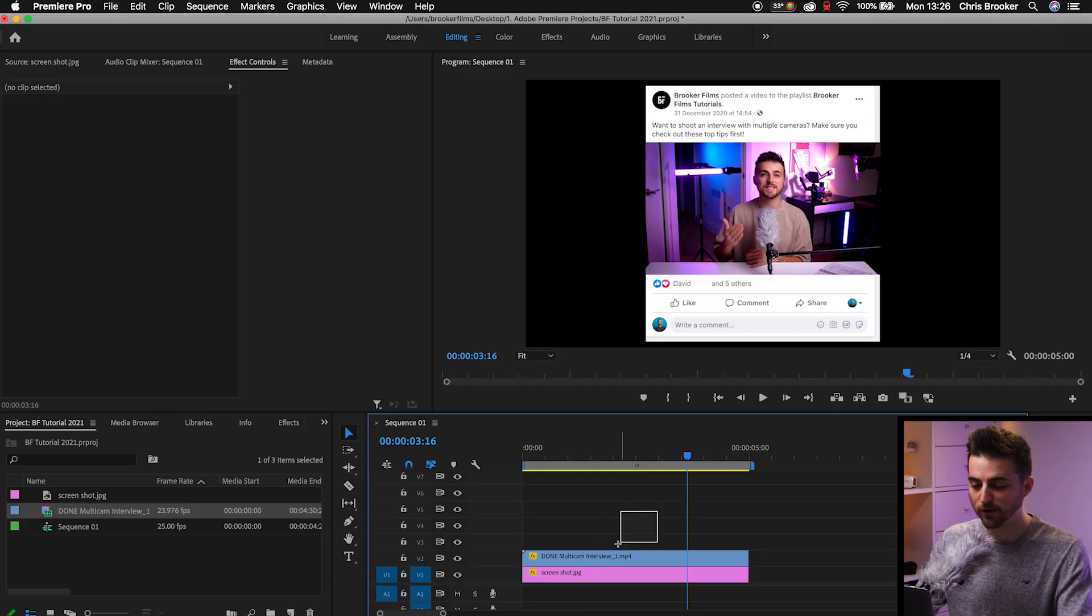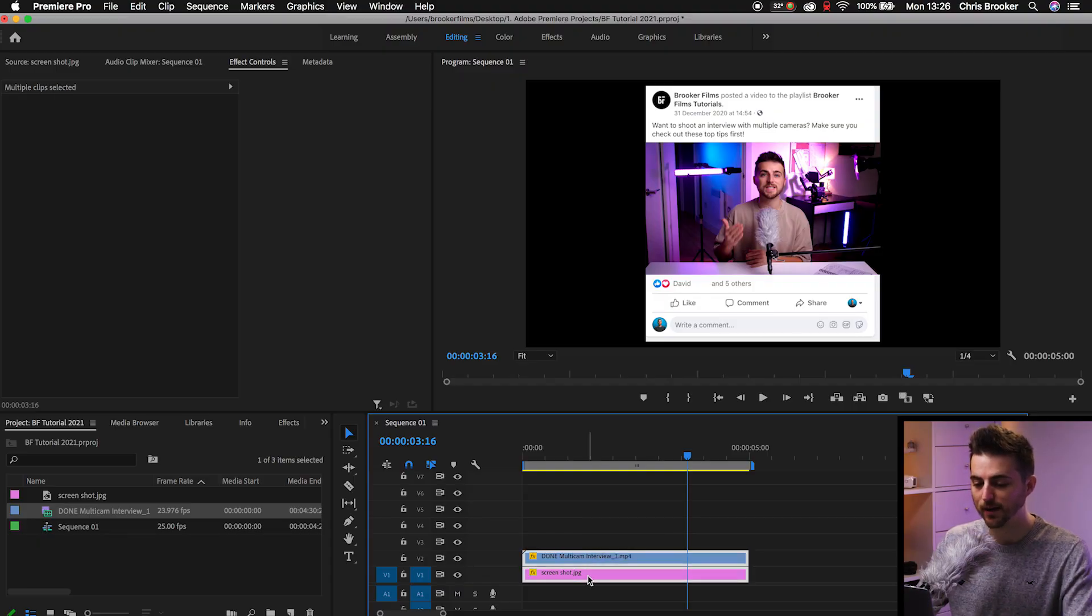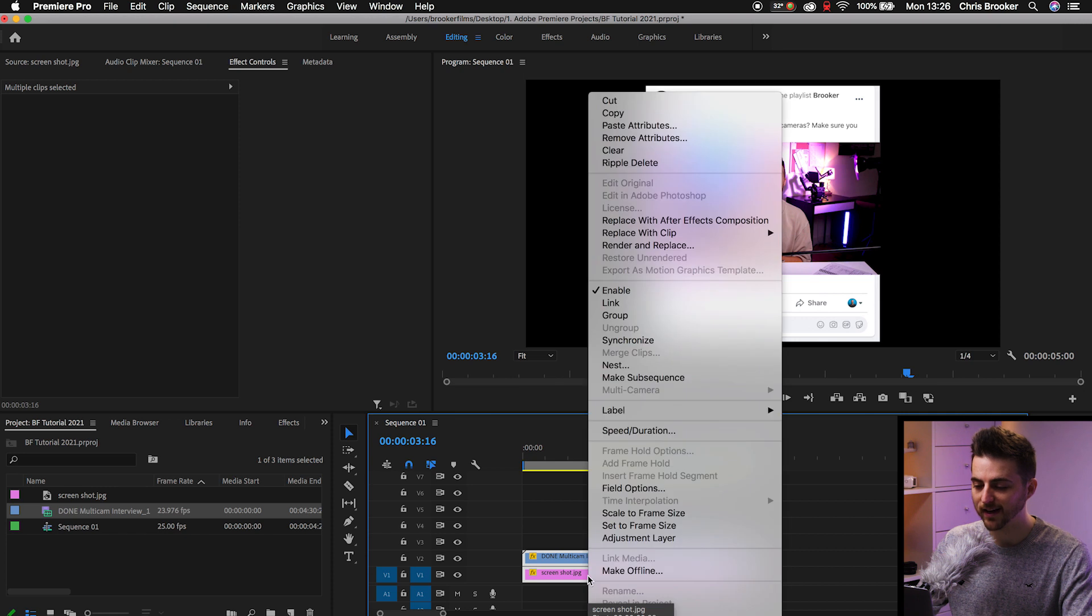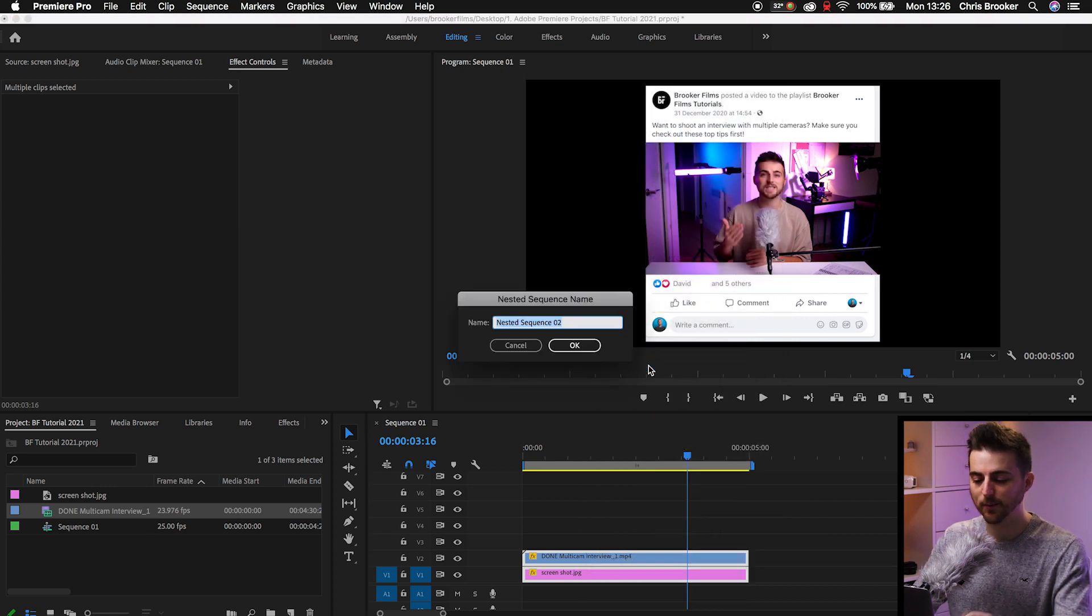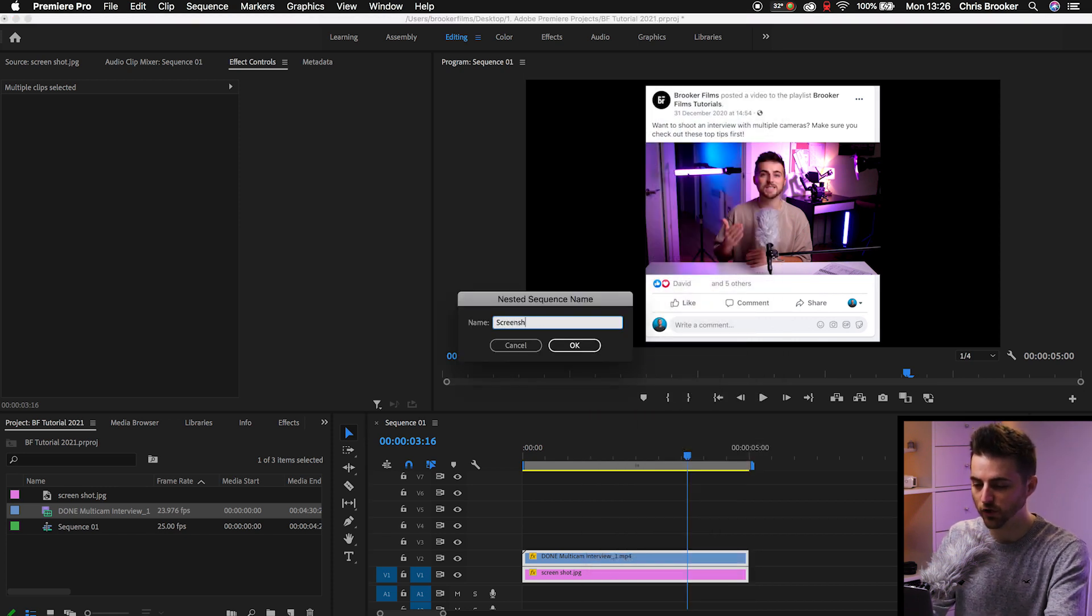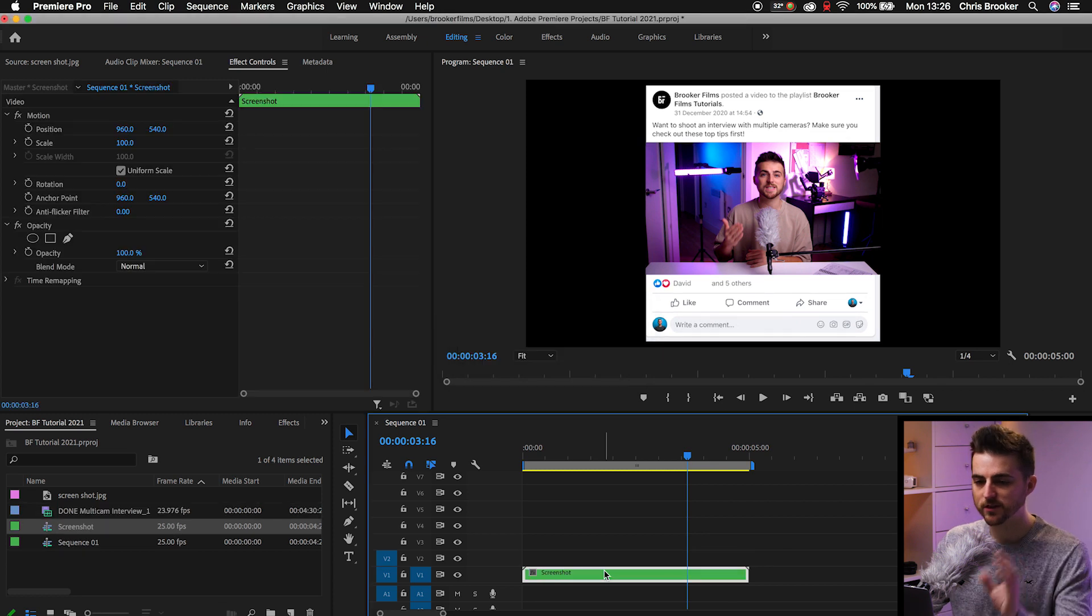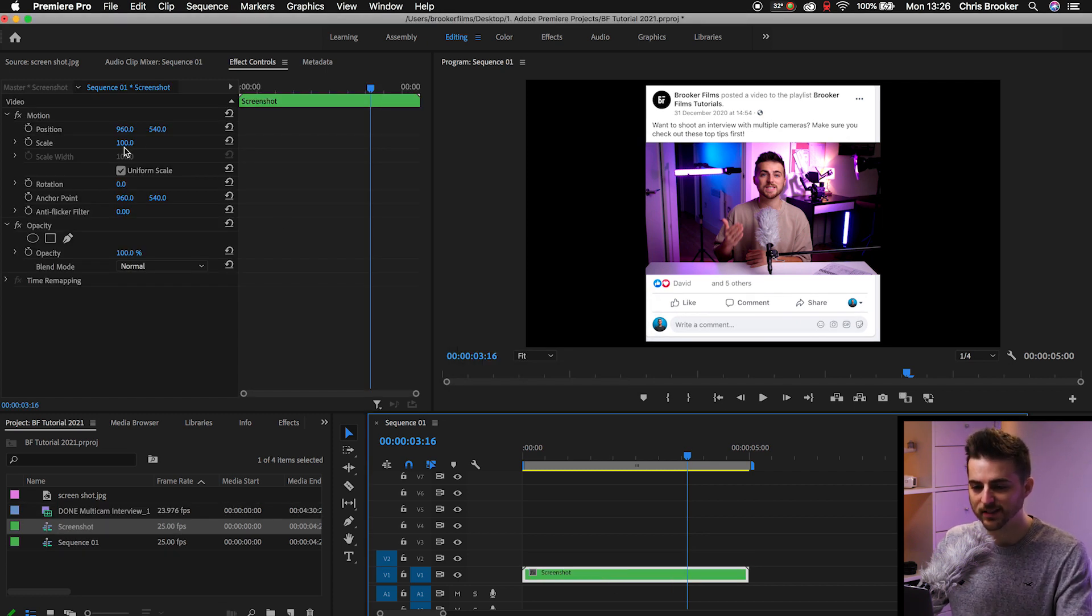you just want to select everything on your timeline. We'll right click and select Nest. And we can rename this to Screenshot. So once you're happy with the look of that,